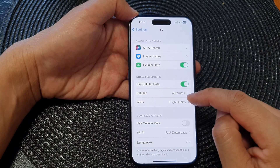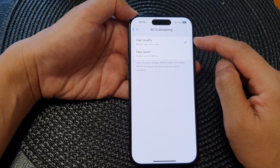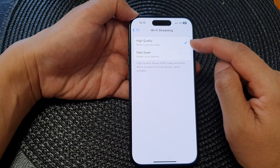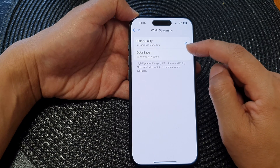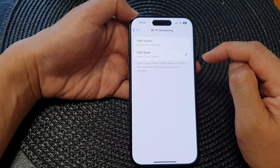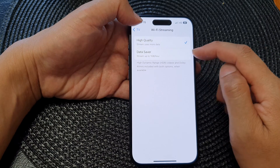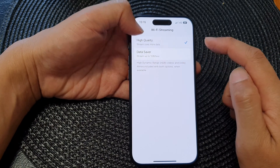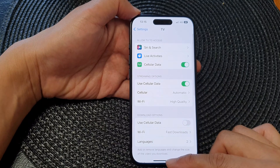Next is the Wi-Fi option. When you are connecting to your Wi-Fi network, you can choose High Quality or Data Saver. Select one of the options, then tap on the back key.